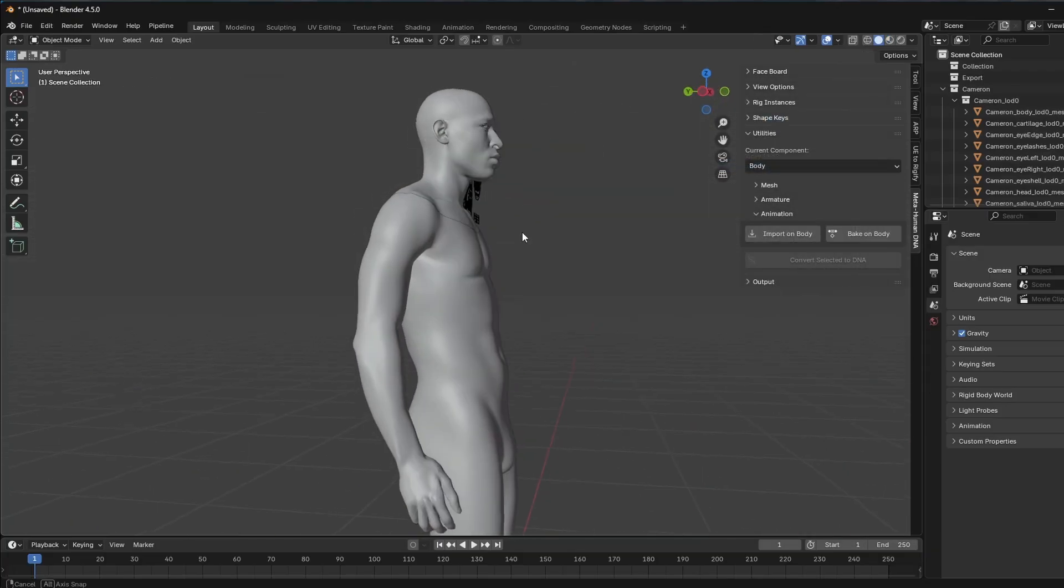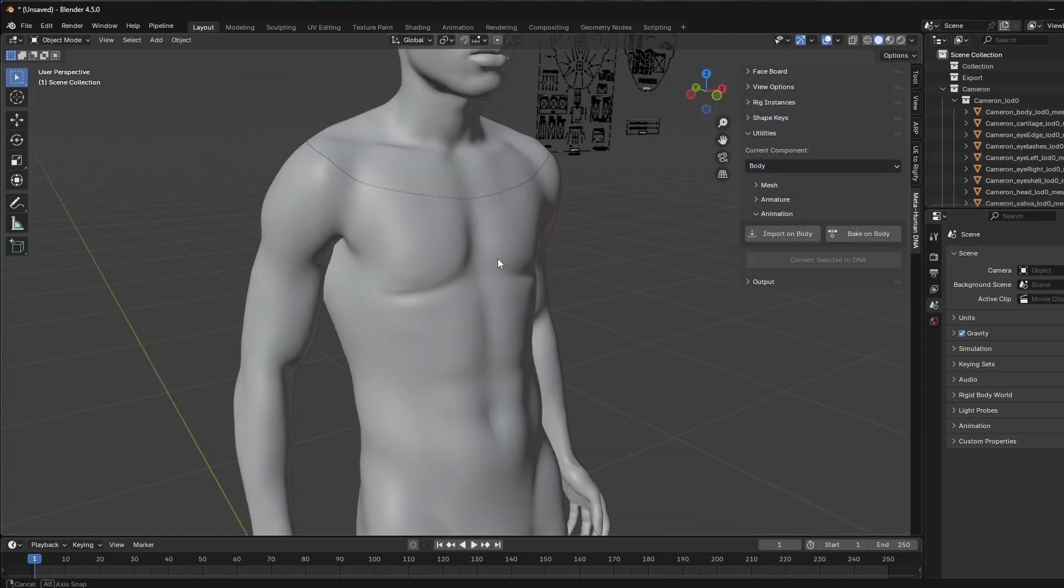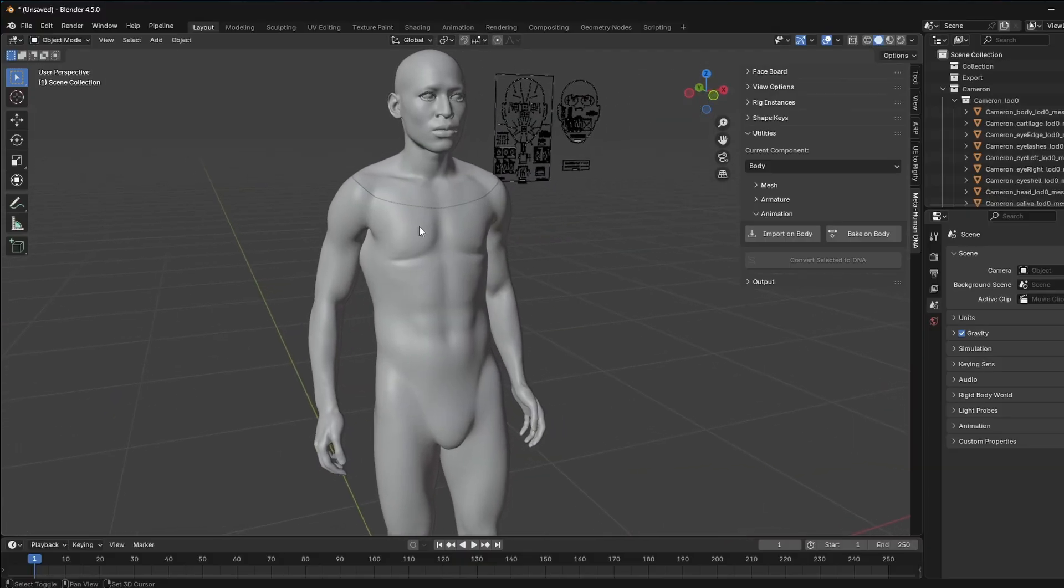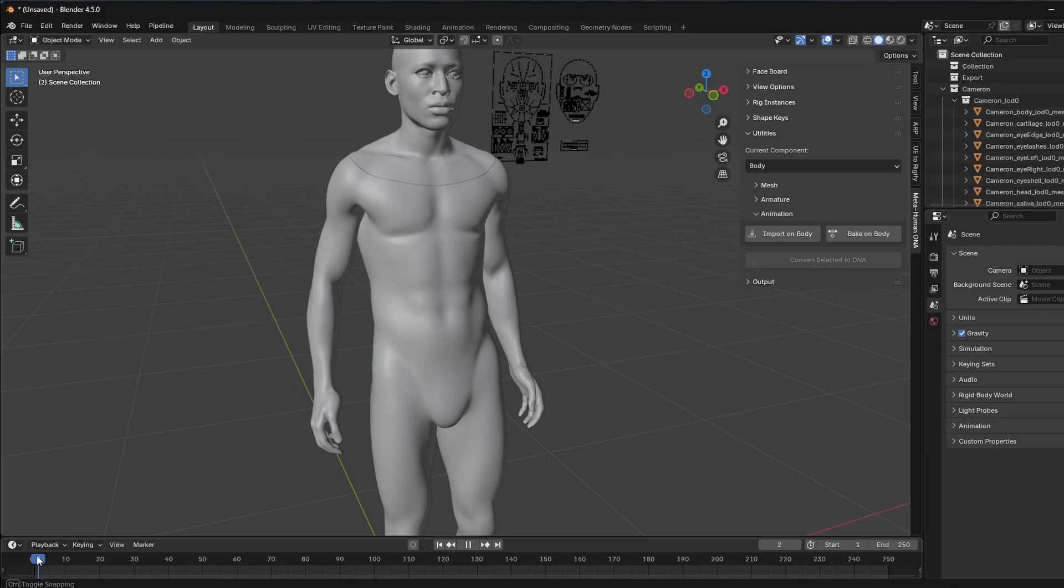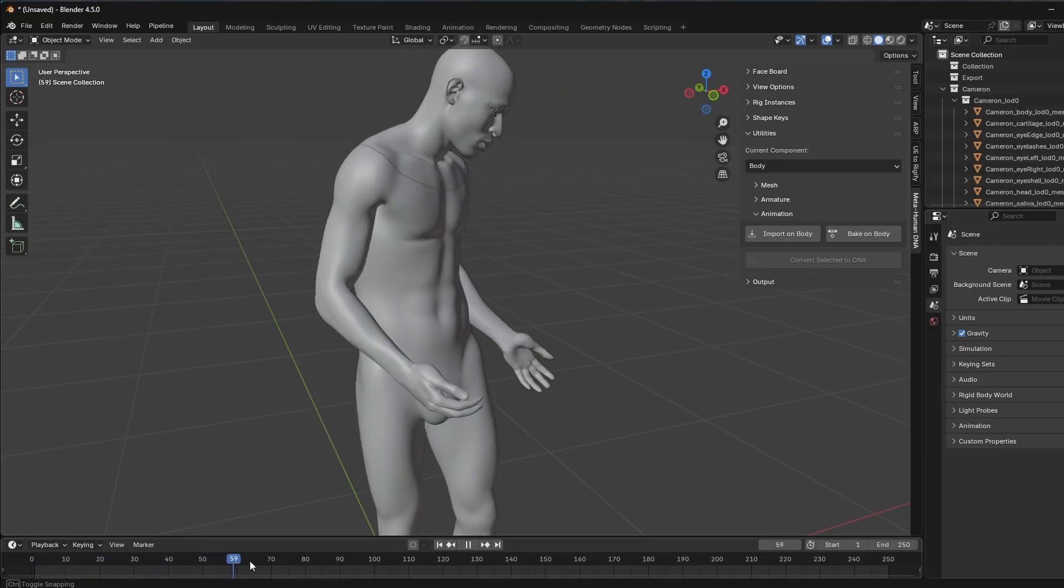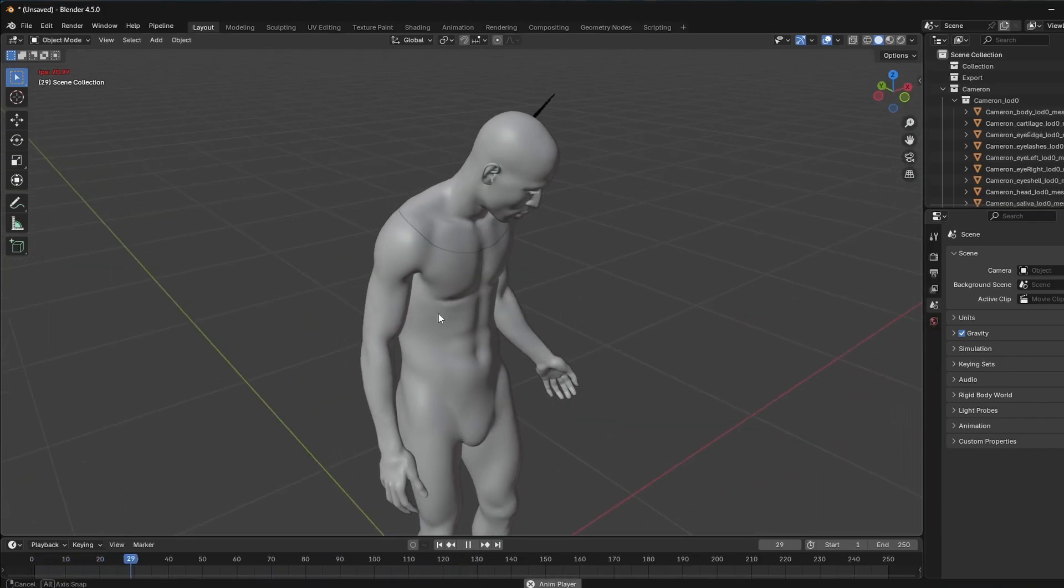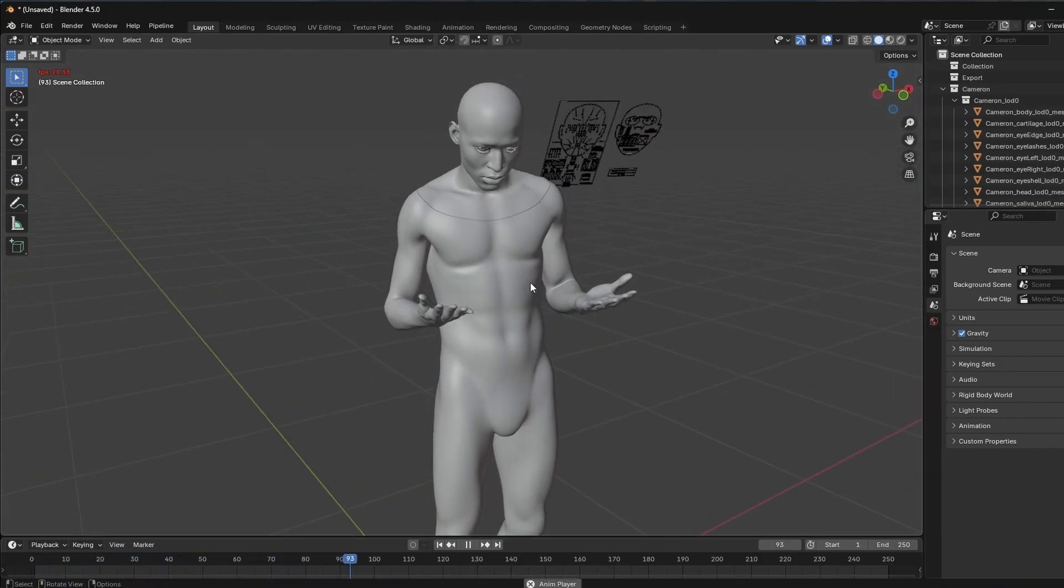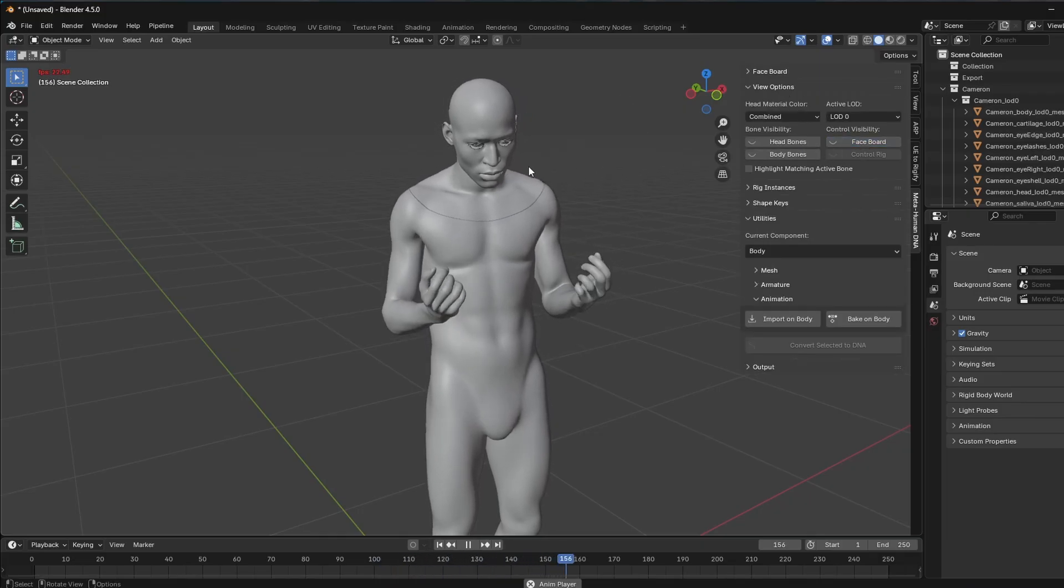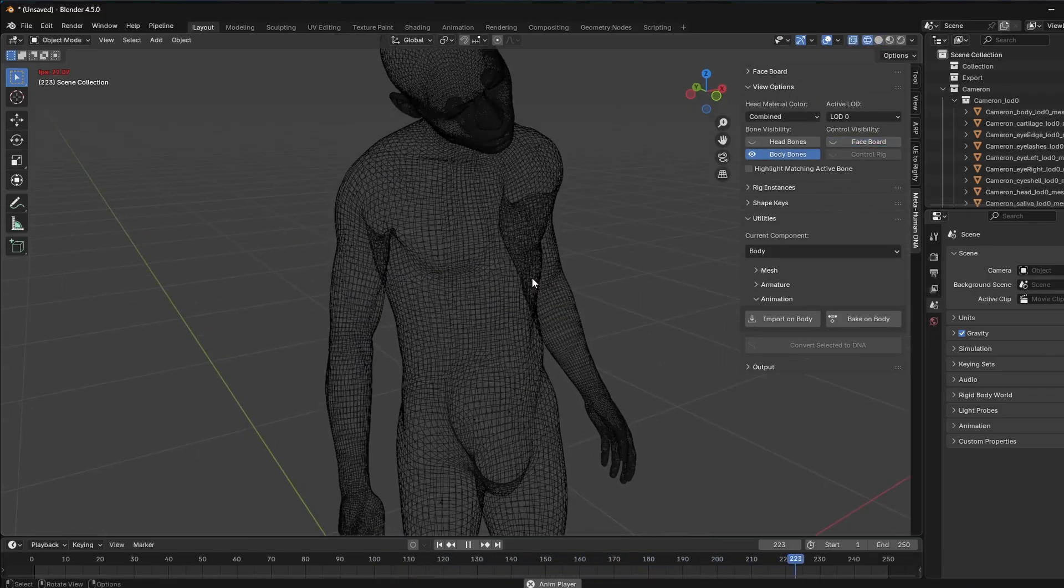So we just imported the animation and notice there's these kind of strange deformations here in the arms. And that's because the RBFs haven't evaluated. So if we actually just roll forward a frame, you see how those RBFs are evaluating with each animation frame update. And so you can see that we have the animation imported into Blender. And what I'm going to do is I'm going to go over to the view options, just turn off the faceboard for now and turn on the body bones.